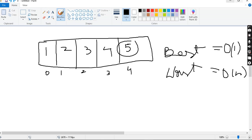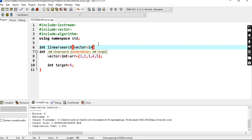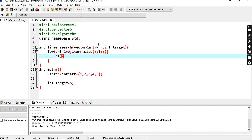So find the element using a function called linear search. You can pass the vector and the target. For the for loop: int i = 0, i less than array.size(), i++. If array[i] is equal to target, return the index i.